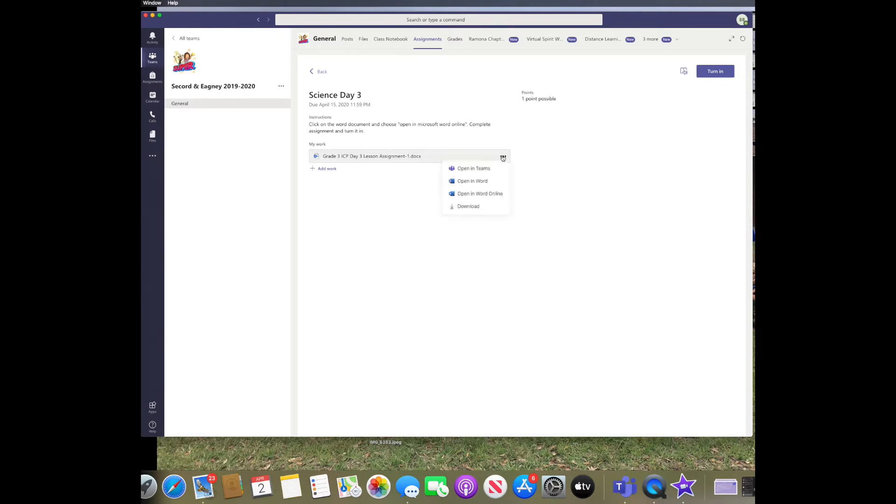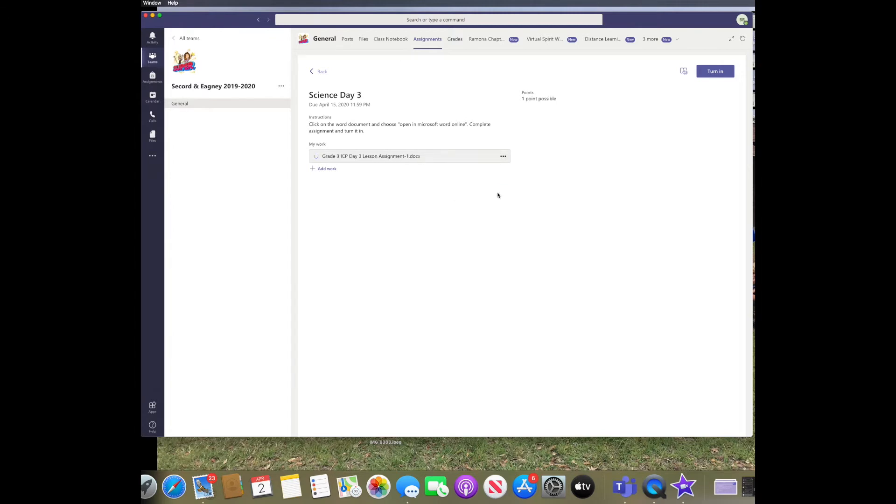You need to click on the three dots to the right of the Word document and make sure you open it in Word Online.